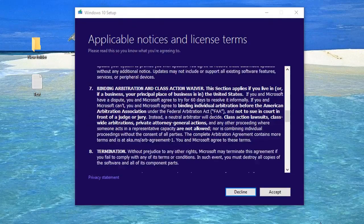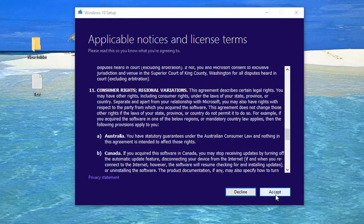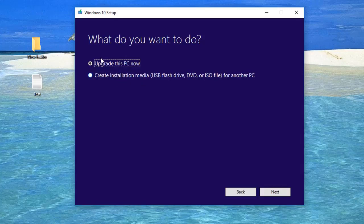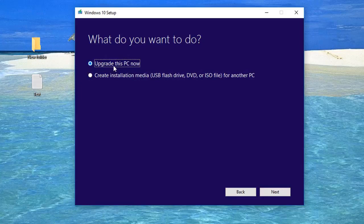We're just going to accept the end user license agreement. And right now, you're going to ask, why am I upgrading Windows 10 when I got Windows 10 already on here?